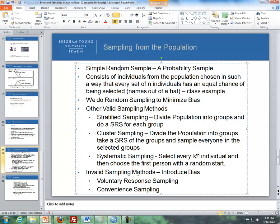There are also invalid sampling methods that can introduce bias. Voluntary response sampling is where online polls ask you to take a survey — those who respond tend to feel very strongly one way or the other, so you don't get people in the middle. Convenience sampling is where someone at a mall grabs whoever they can to take a marketing survey. These are examples of invalid sampling methods. This video will wrap up with experimental design.